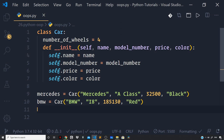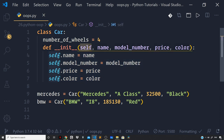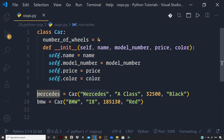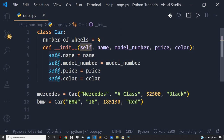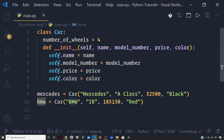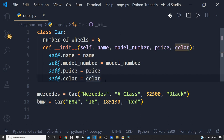We now have two objects defined based on the above blueprint, each with their own attributes. Under the hood, the constructor function gets invoked implicitly and sets up the initialization of all attributes for each instance — mercedes and bmw. The self parameter in the constructor points to the object being instantiated: it refers to the mercedes object for that invocation and the bmw object for the other. Using self, you set up the attributes for each instance.